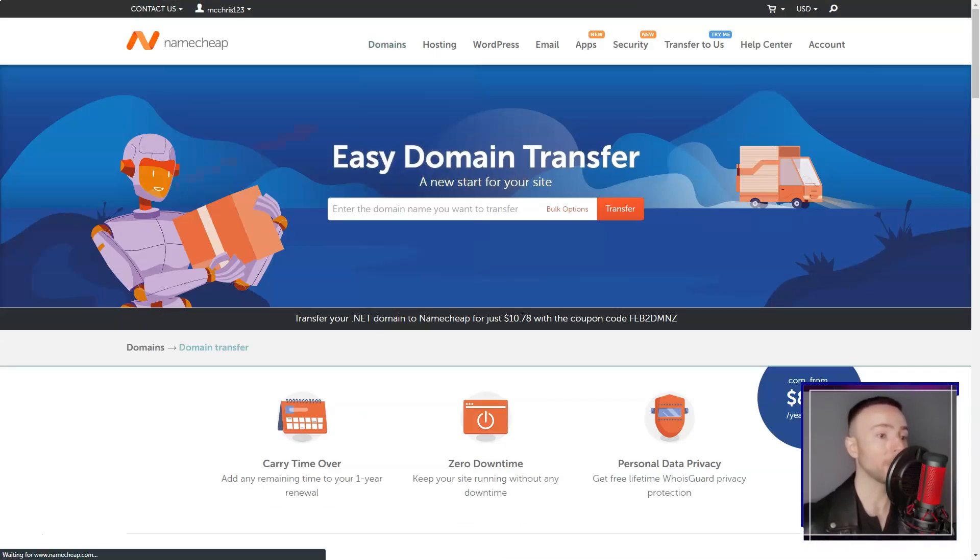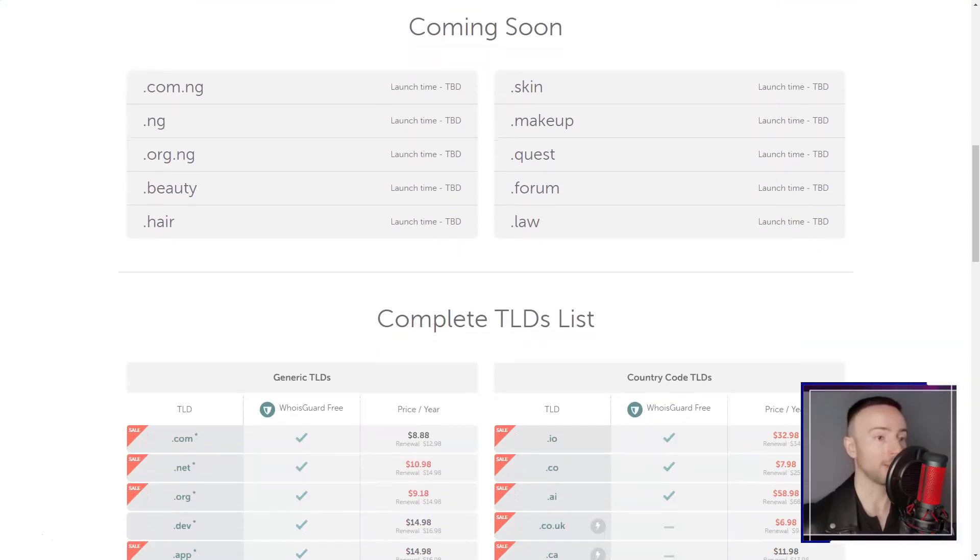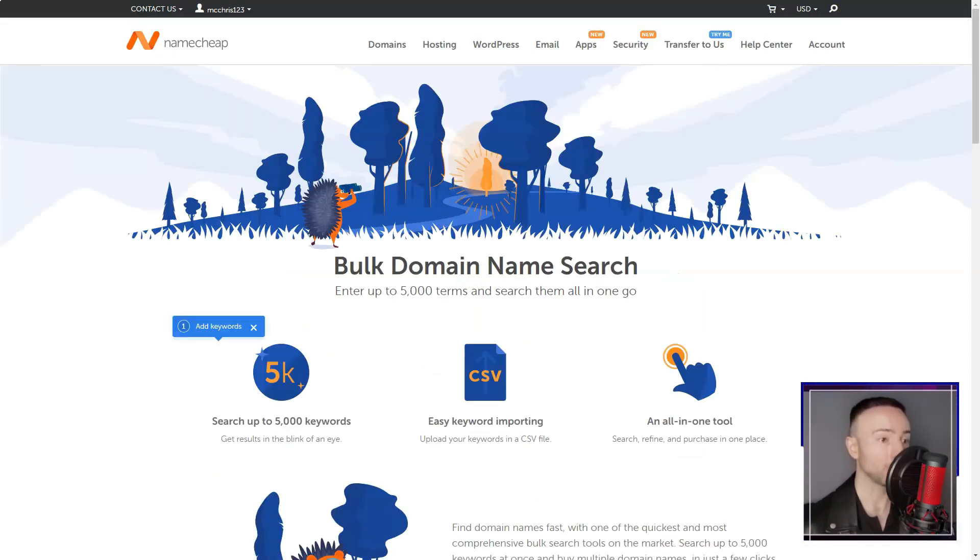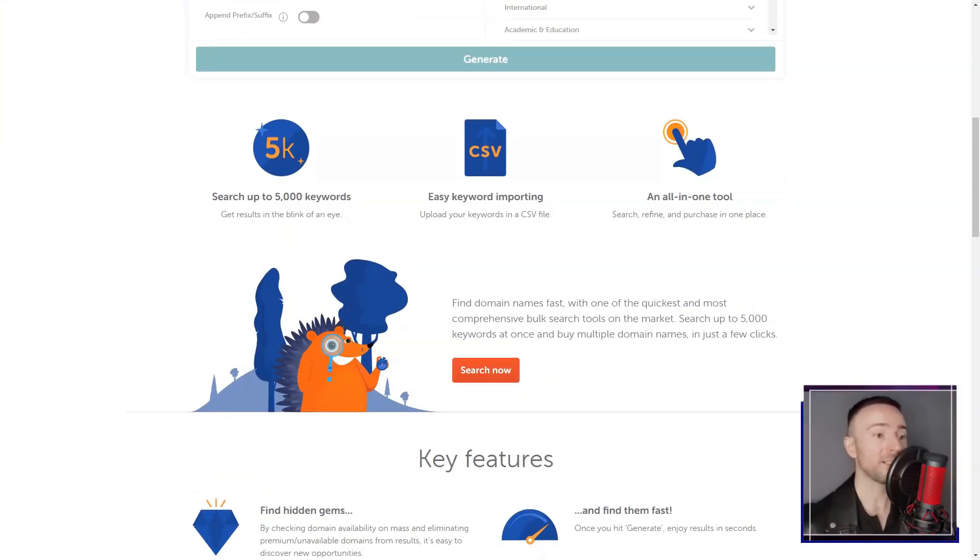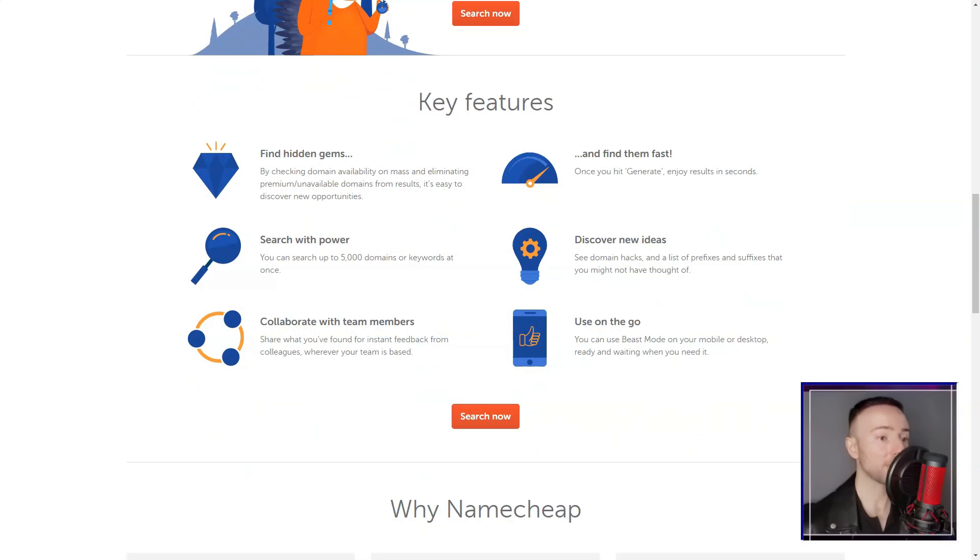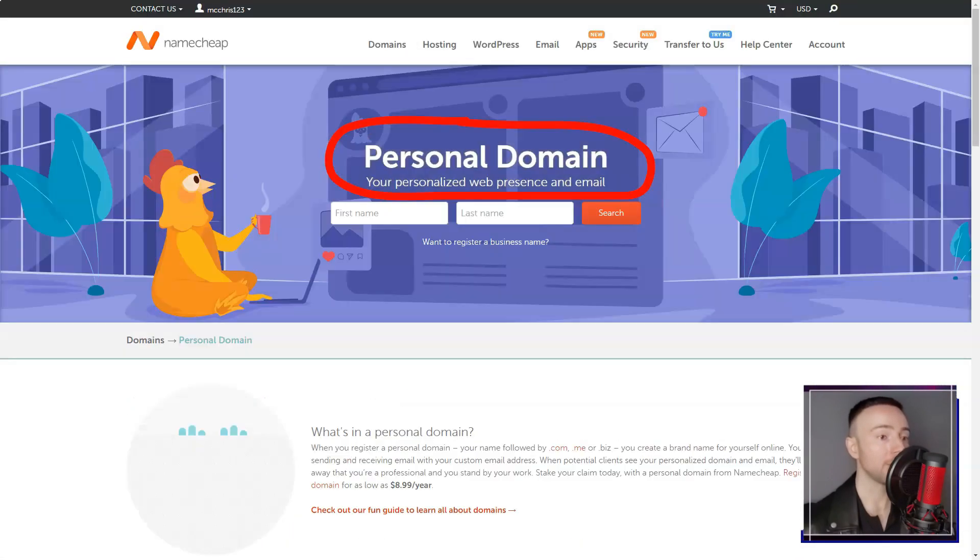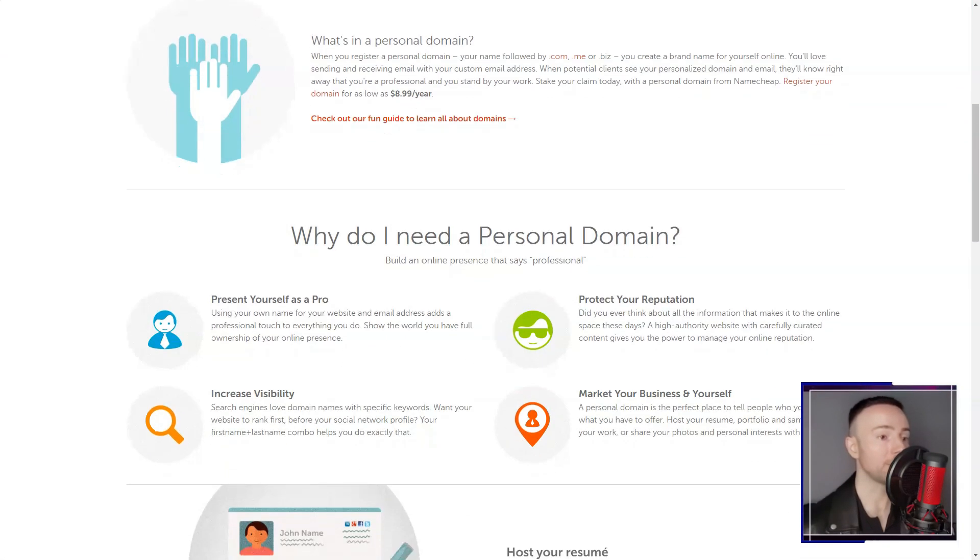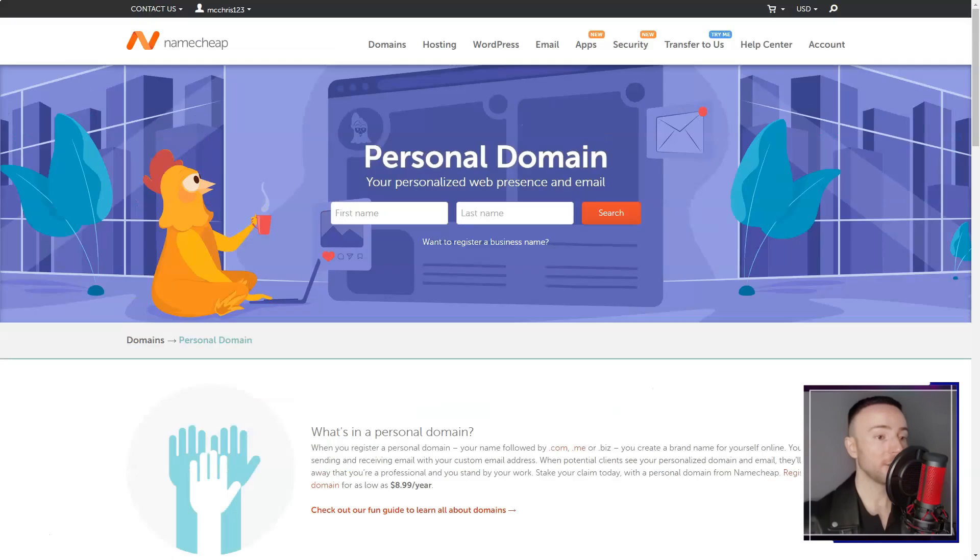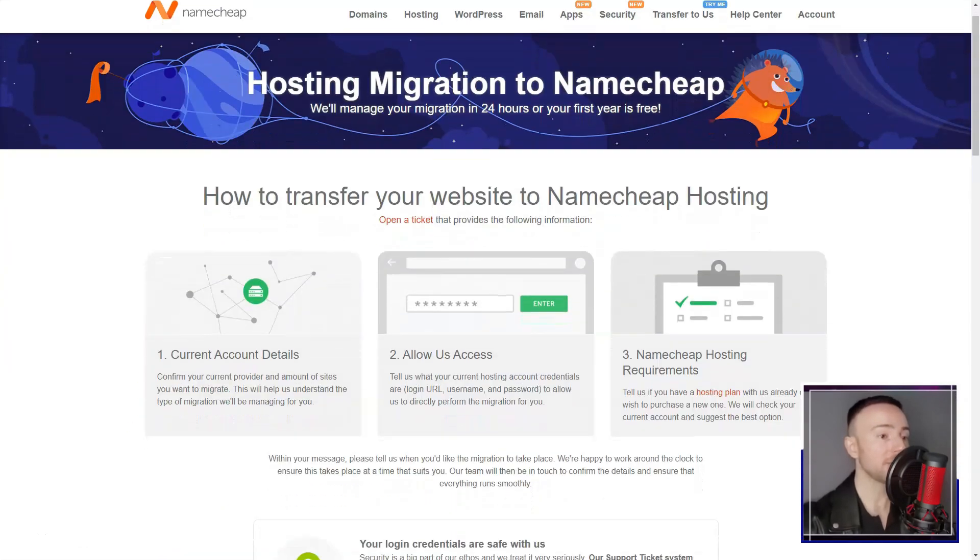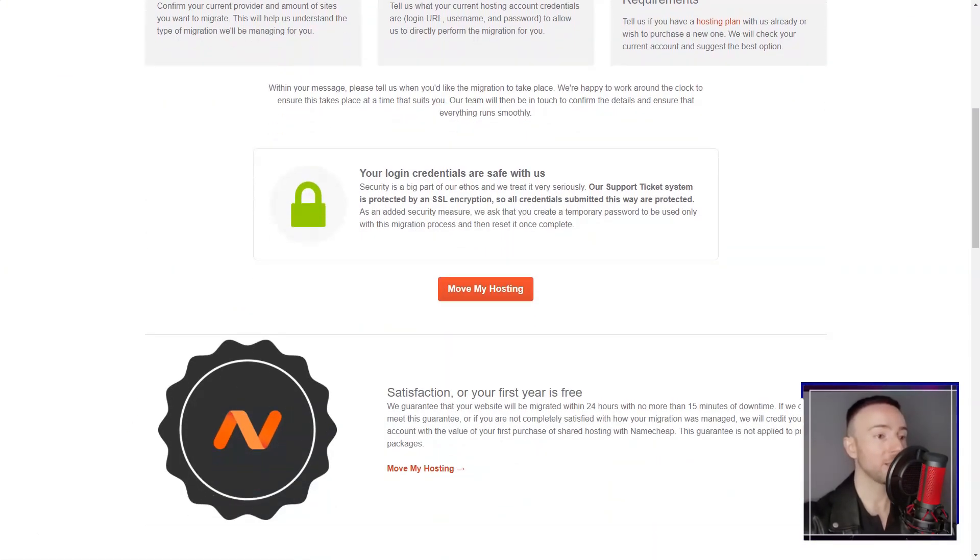Security is paramount for any online business, and Namecheap did not disappoint in this regard. The inclusion of free SSL certificates and daily backups provided an added layer of protection to my online assets, which was crucial for building trust with my customers.